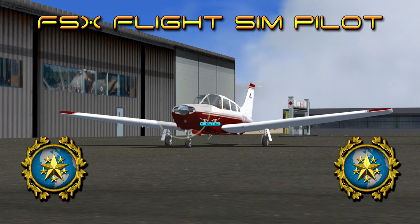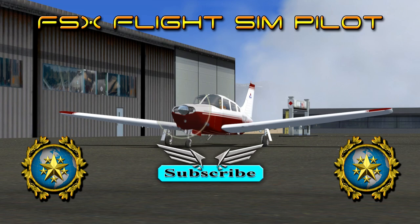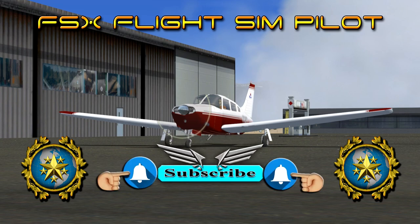I hope you enjoy the video. If so, please help support my channel by leaving a like, subscribe, share, and hit the notification bell if you want to be informed of new uploads. And by all means, leave a comment. Thanks for watching.